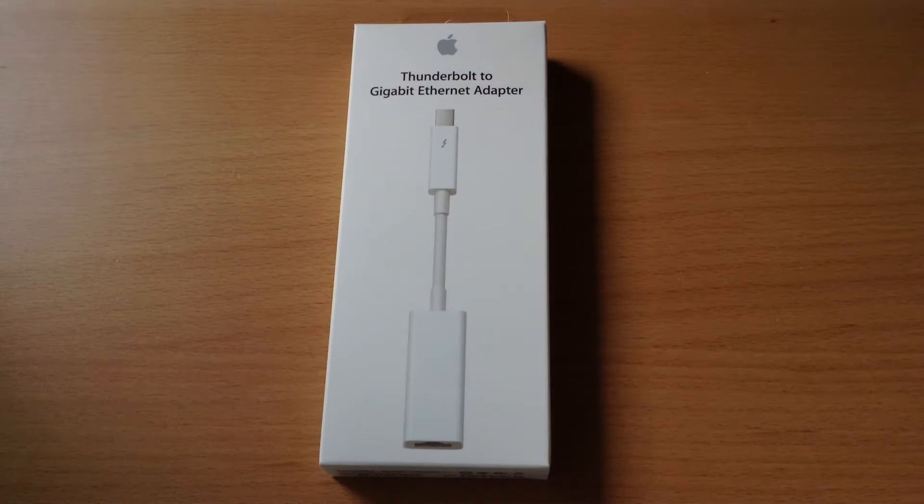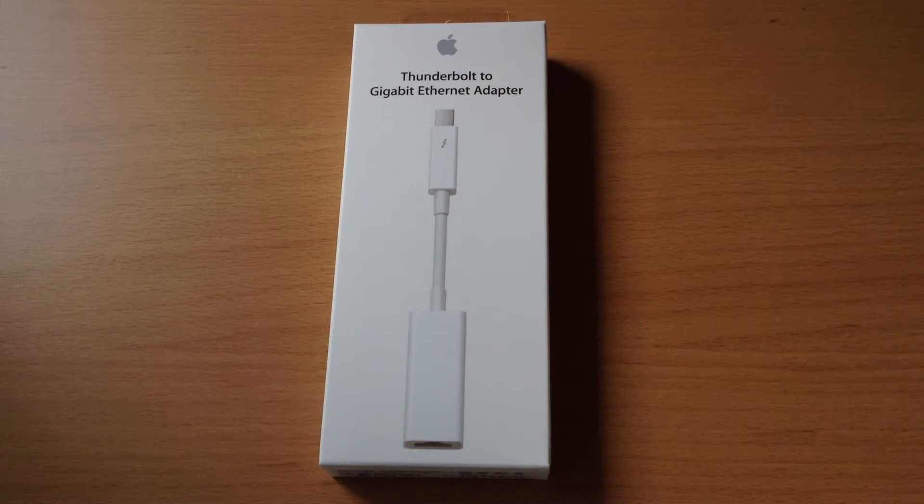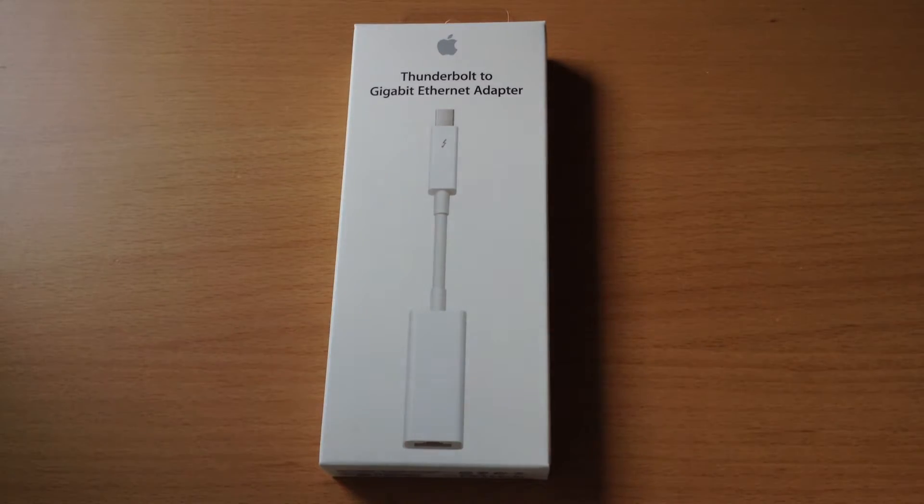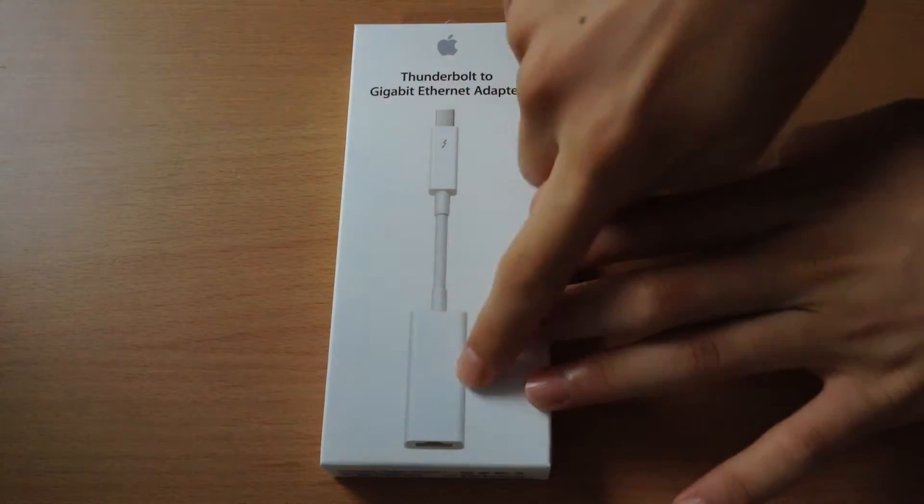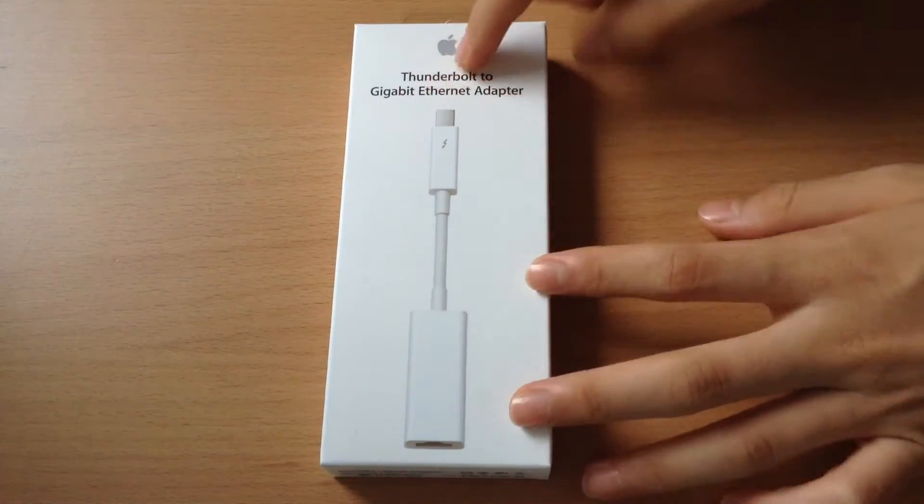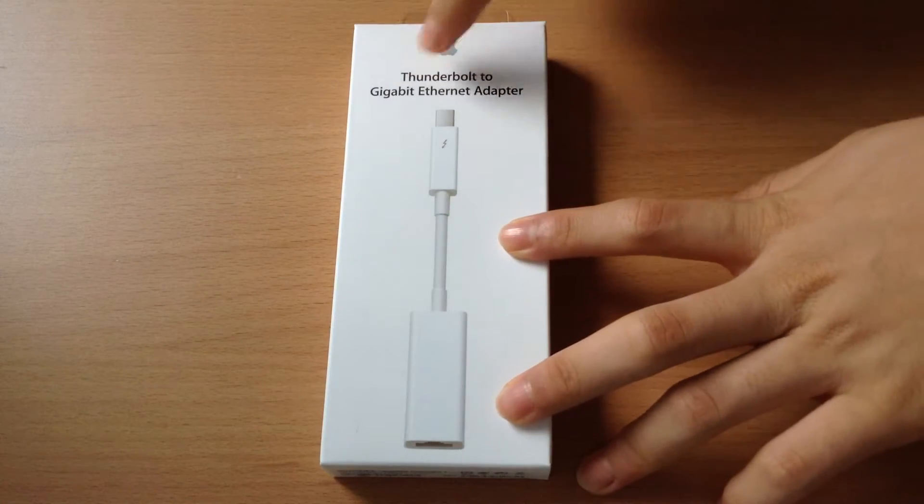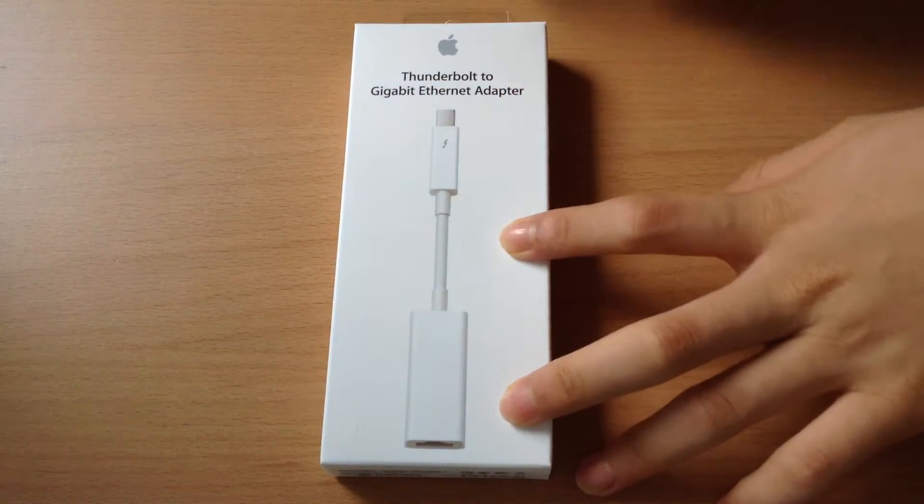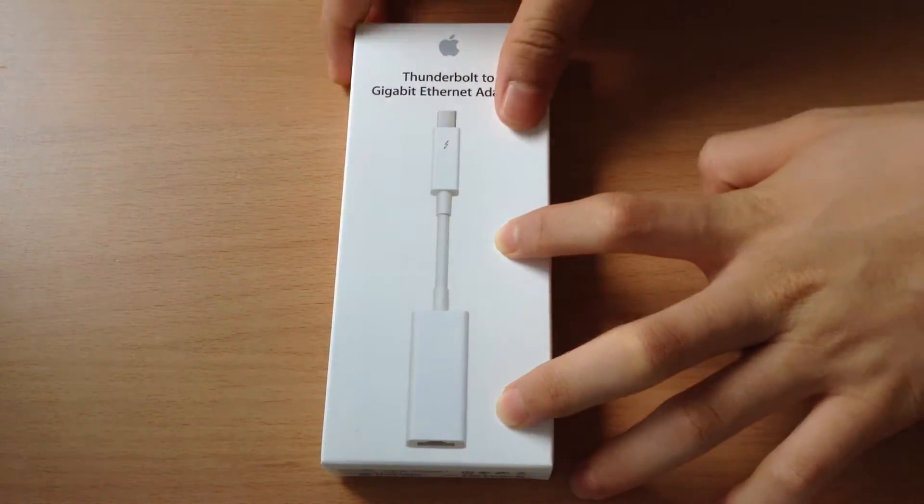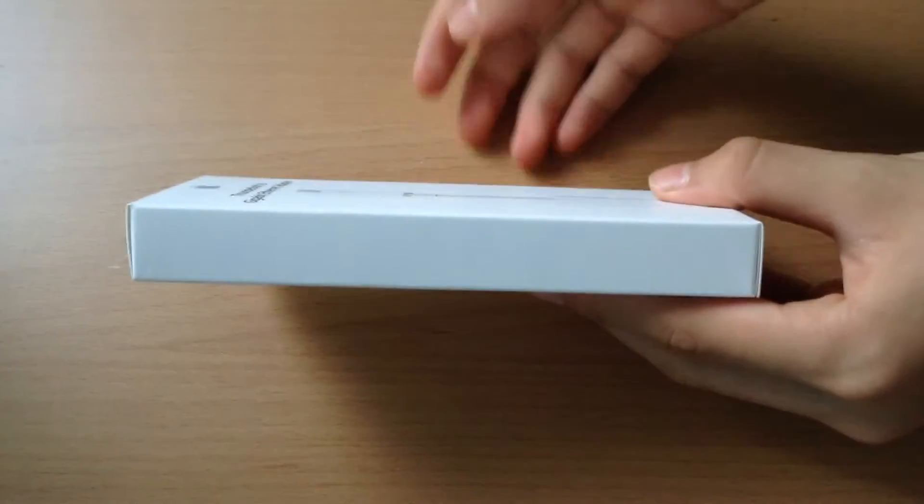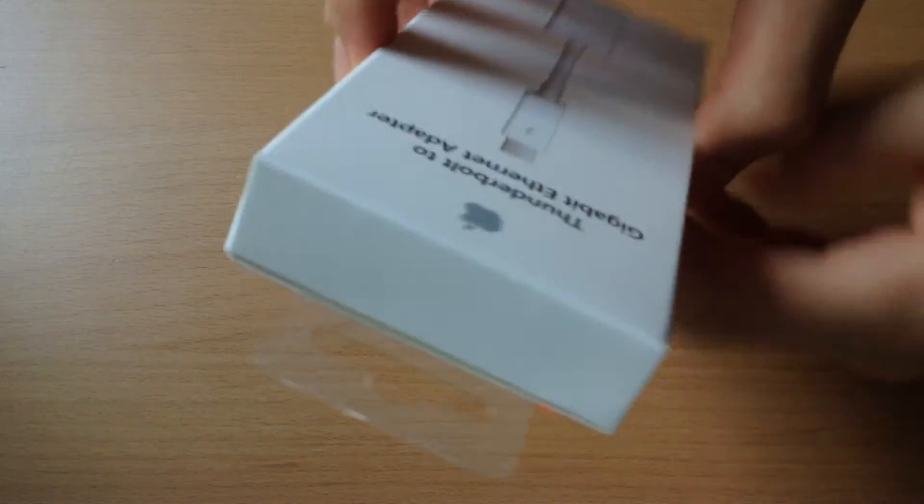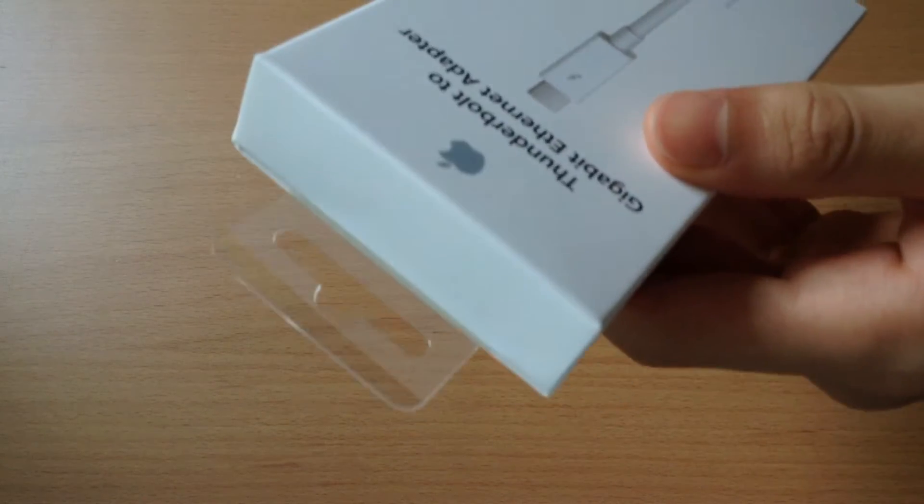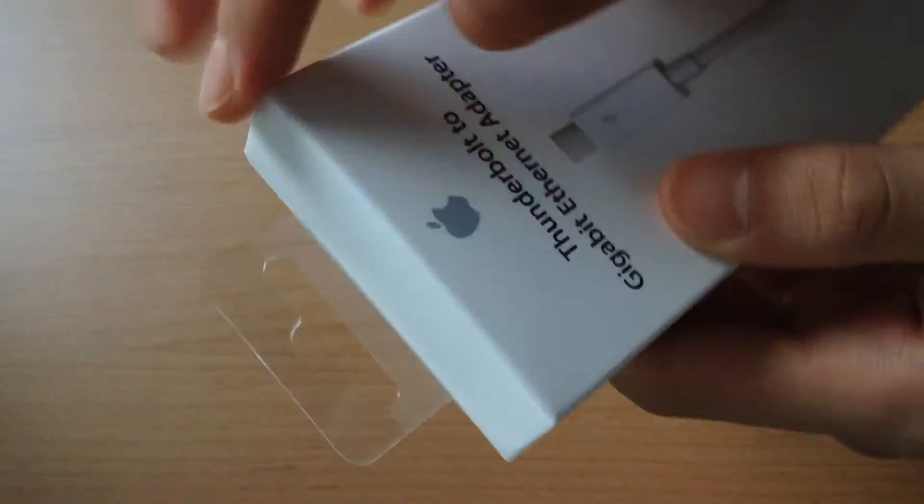So to start off, let's go ahead and take a look at the box. As you can see on top we do see the adapter itself, the picture of it, and Thunderbolt to Gigabit Ethernet adapter written down there, and on top that's the Apple logo. If you turn to the other side there's actually nothing on its side, so it's just plain on the top we do have nothing as well.